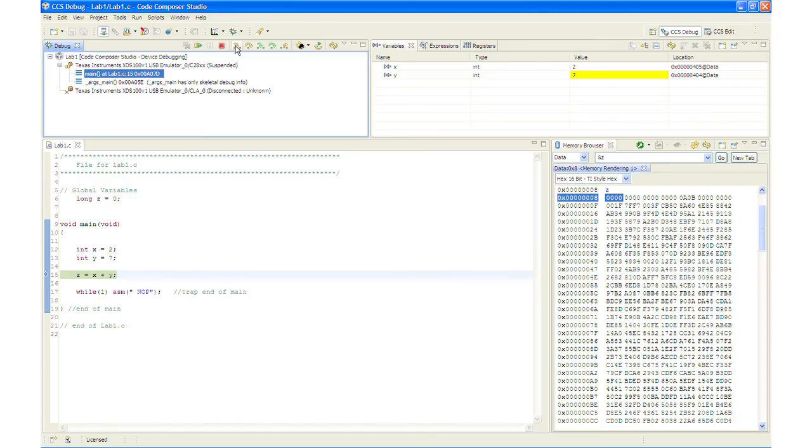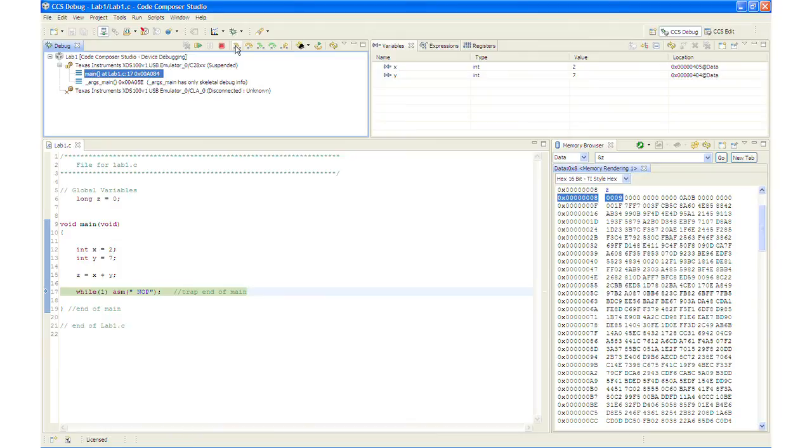And now when I execute the next line Y will become 7. And it does. And then finally when we execute the next line 2 plus 7 we should get 9 at the Z location, which we do. Okay so that works.